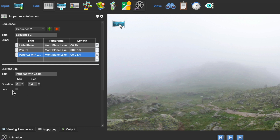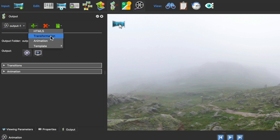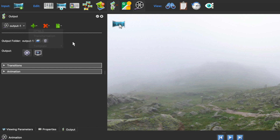Once your animation is done, you can either use it as an auto-rotation or export it as a video. When outputting as a video, choose the animation output type and then define the video settings.